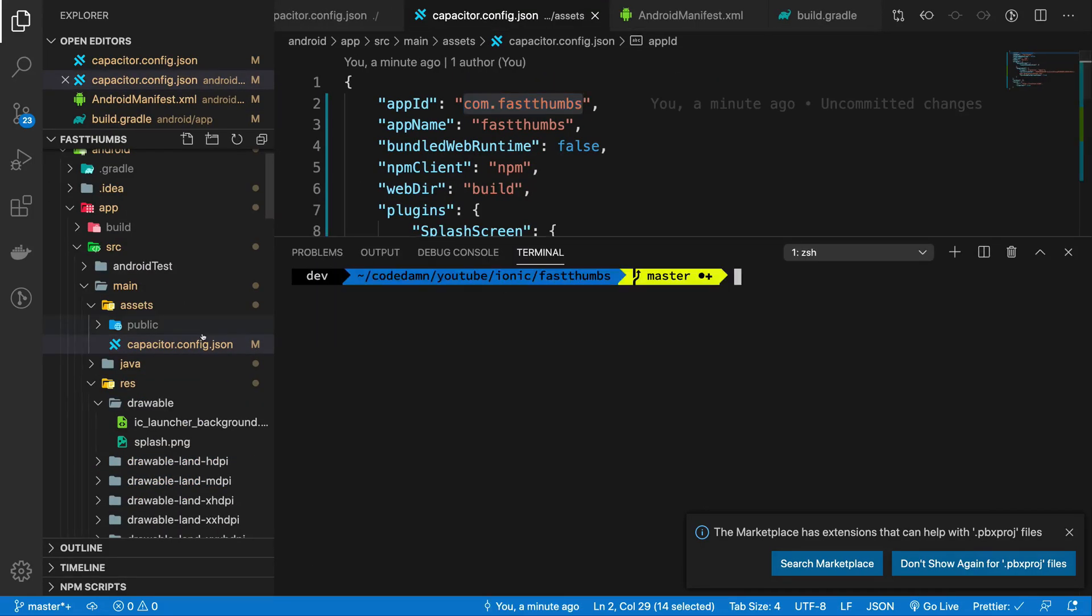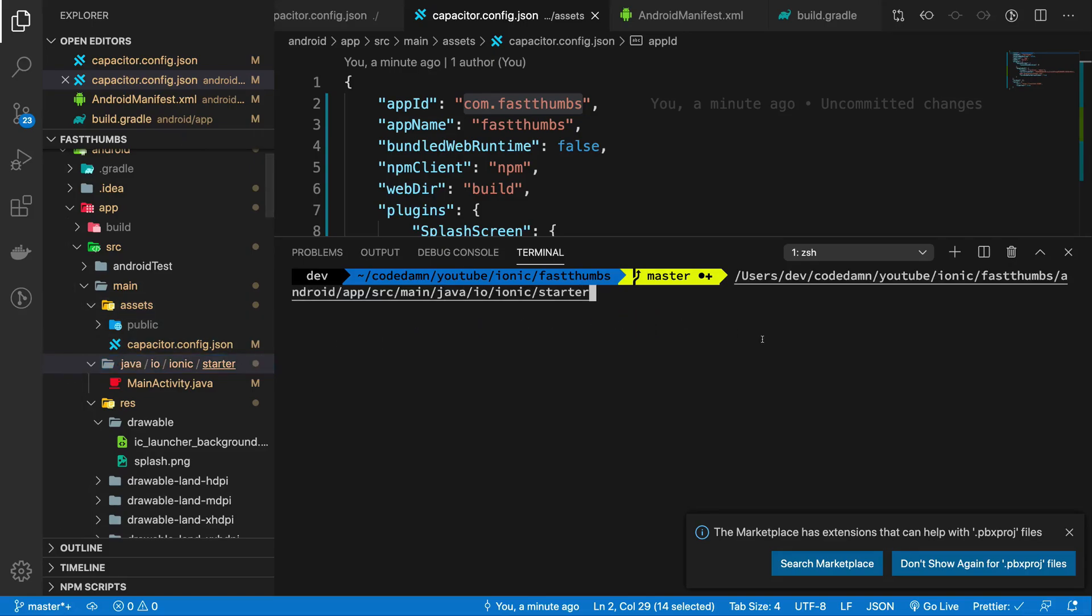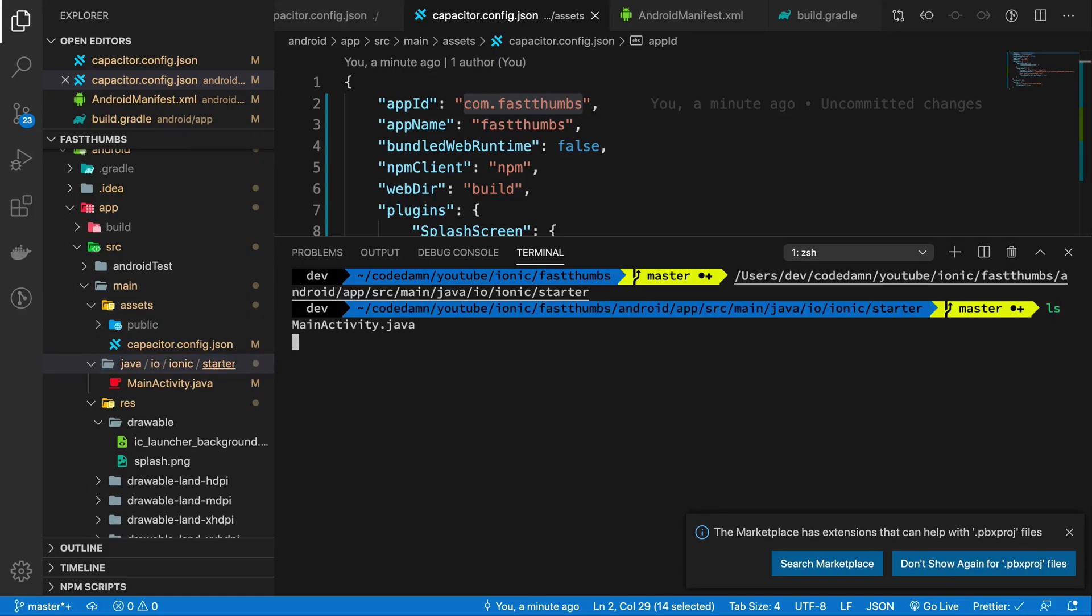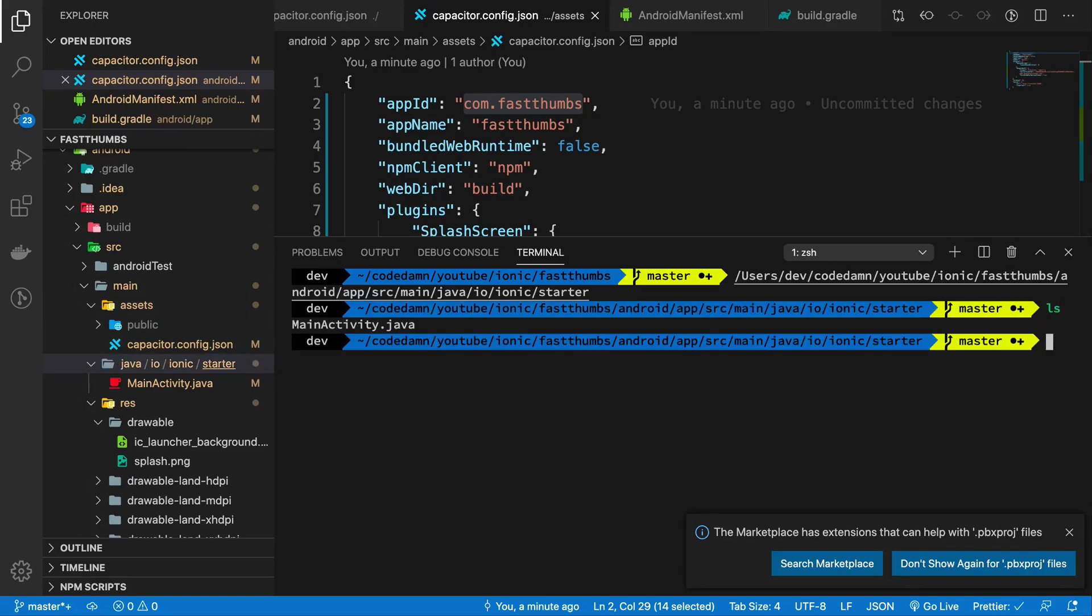Once you do that we need to change the file structure a bit as well.